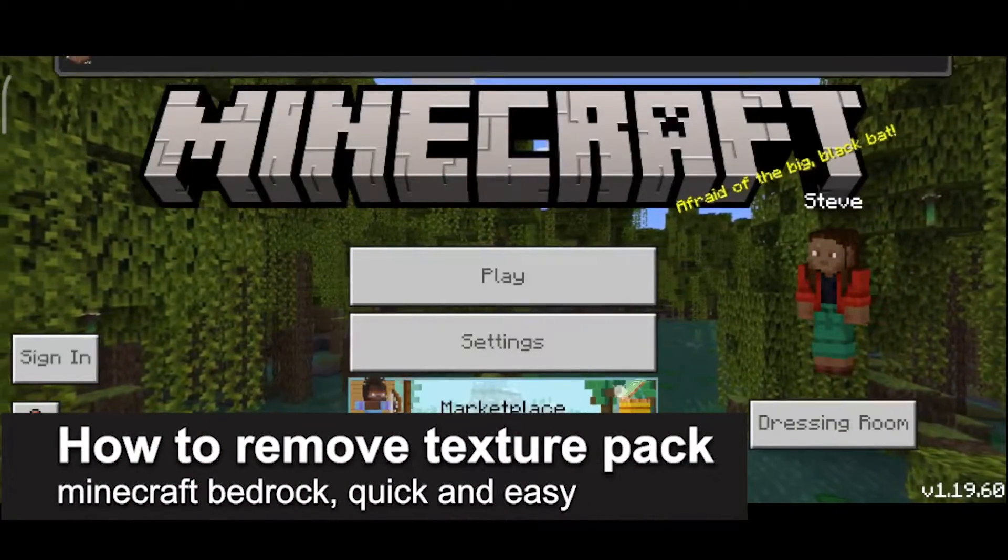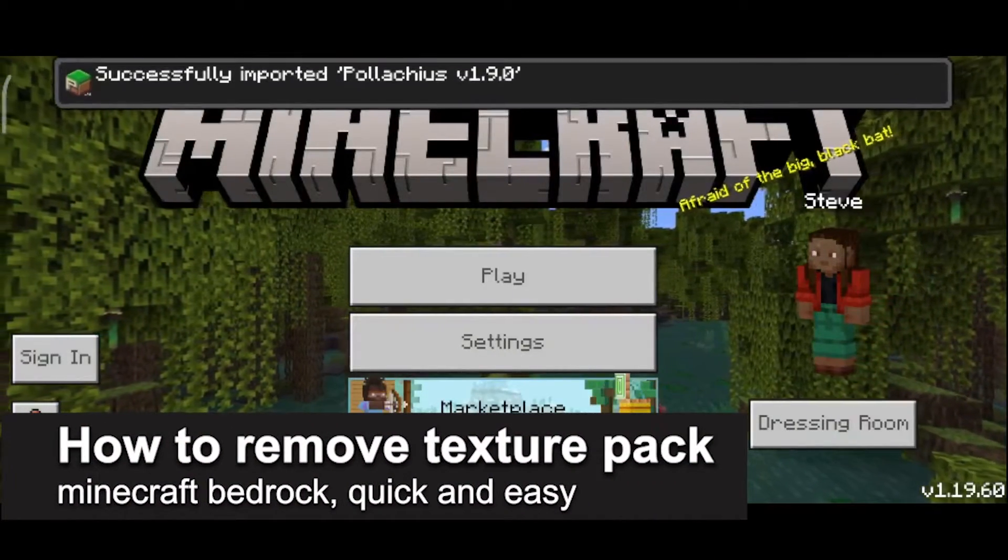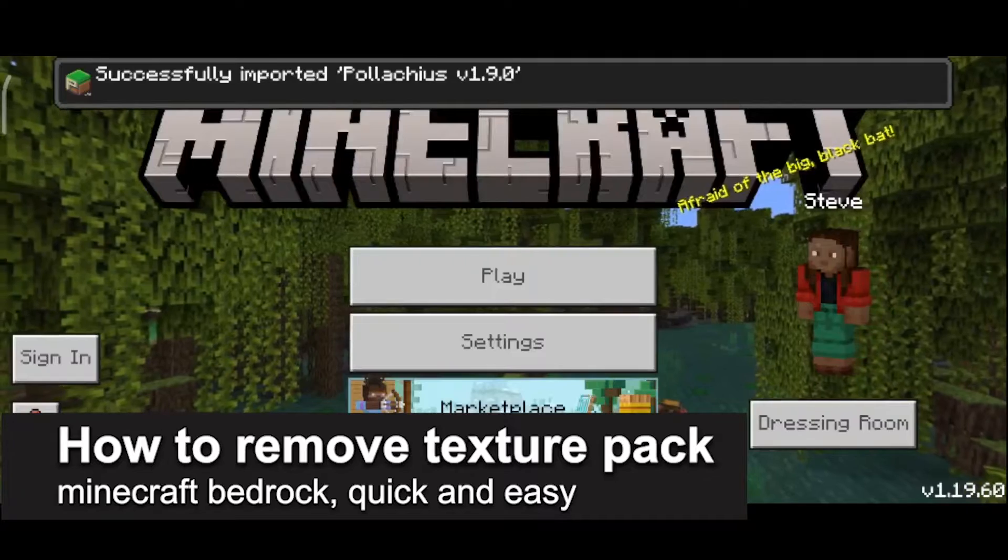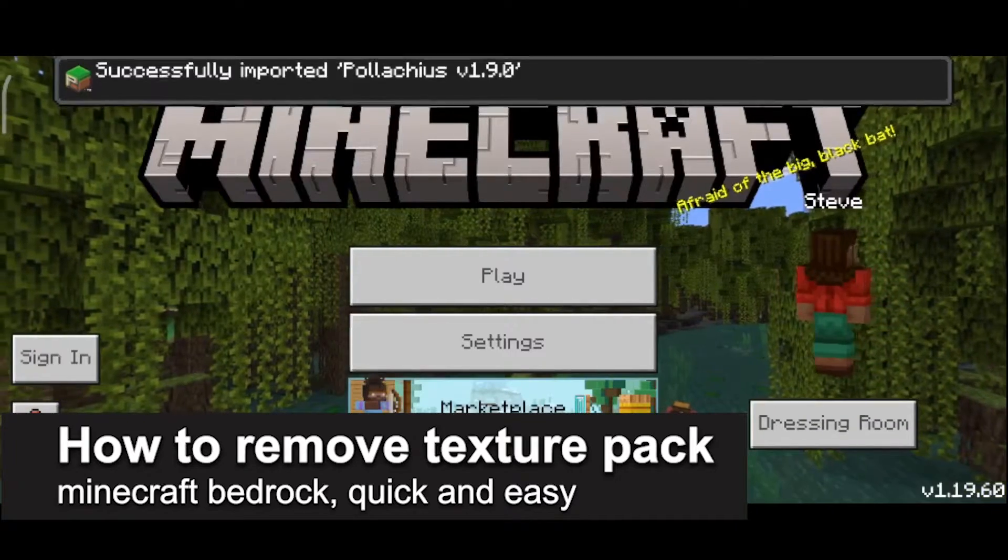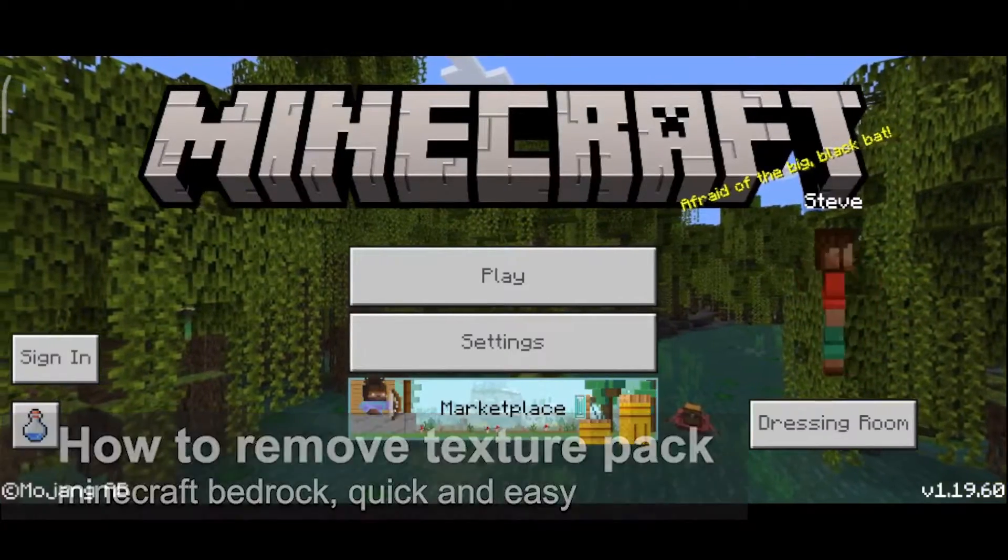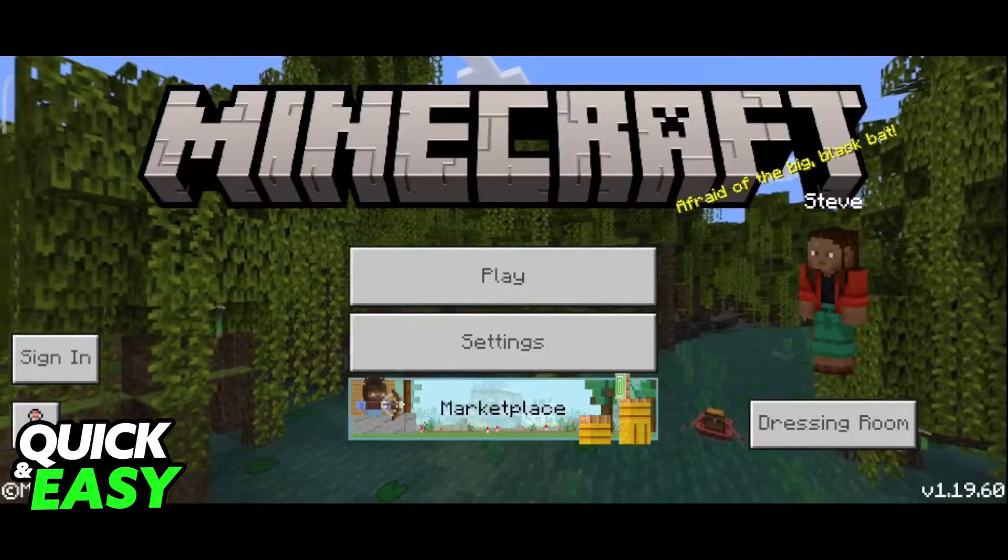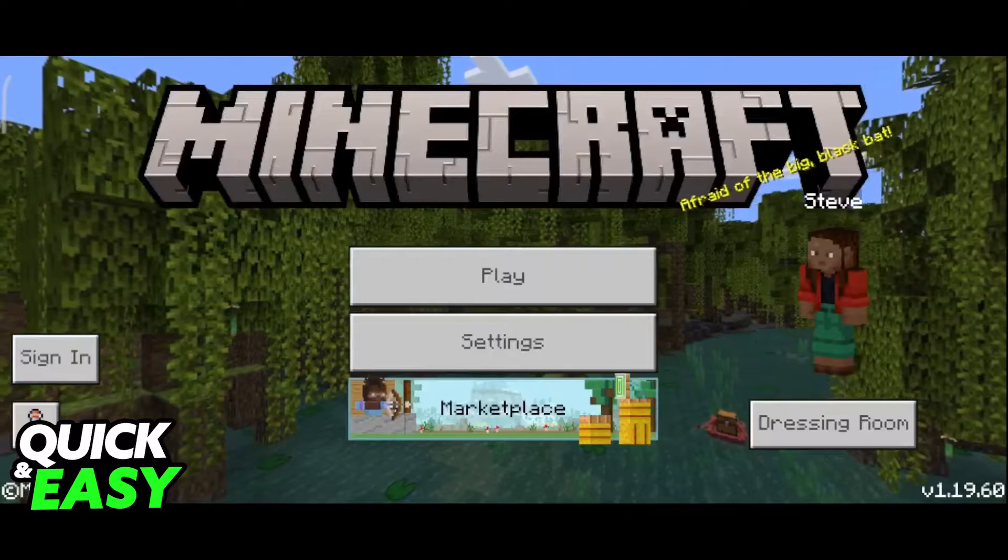In this video, I'm gonna teach you how to remove a texture pack from Minecraft Bedrock. It's a very quick and easy process, so make sure to follow along.